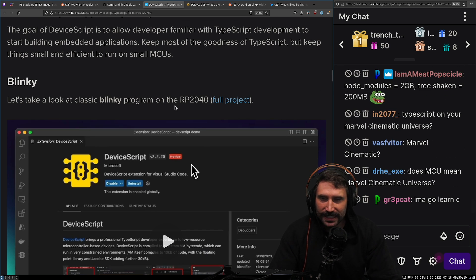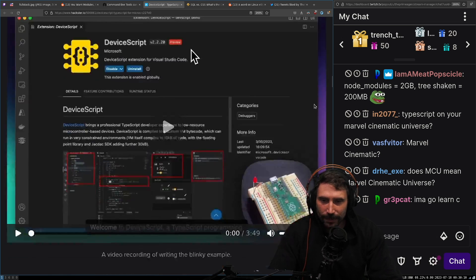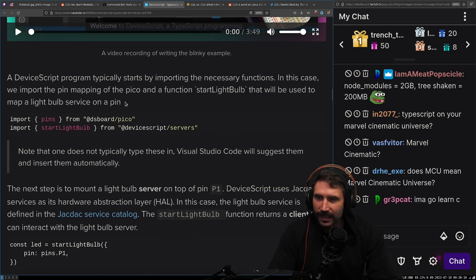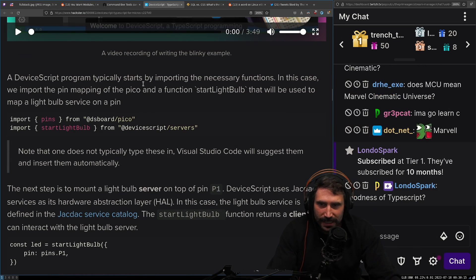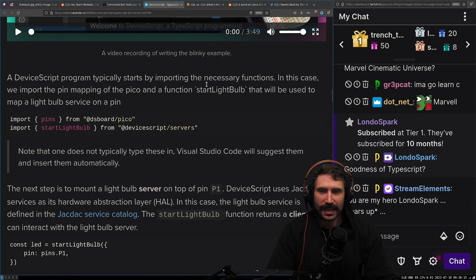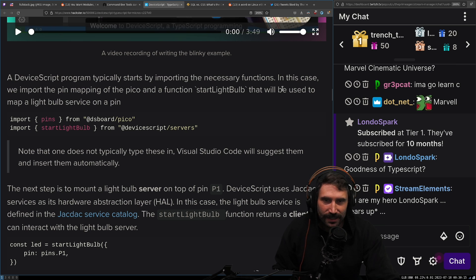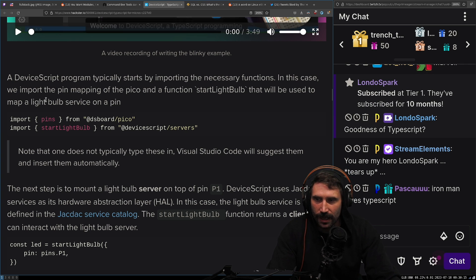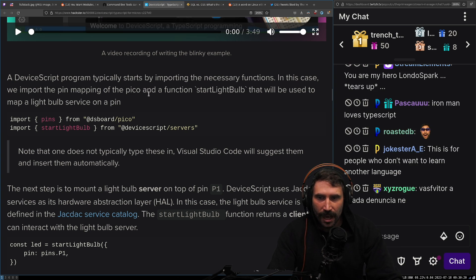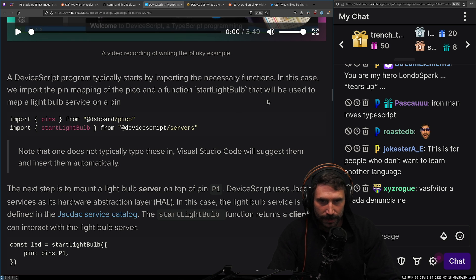Blinky. Let's take a look at a Blinky program. All right. DeviceScript program typically starts by importing the necessary functions. In this case, we import the pin mapping of the Pico and the function start light bulb that will be used to map a light bulb service on a pin.